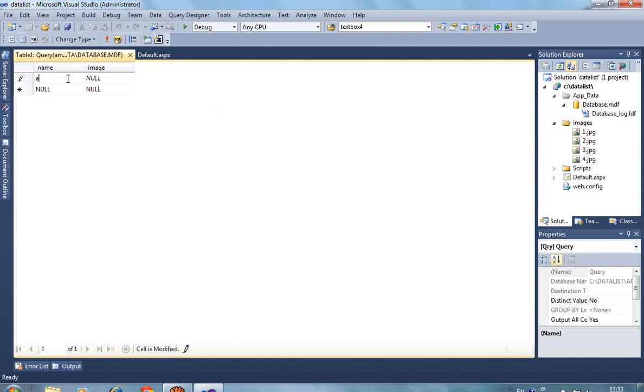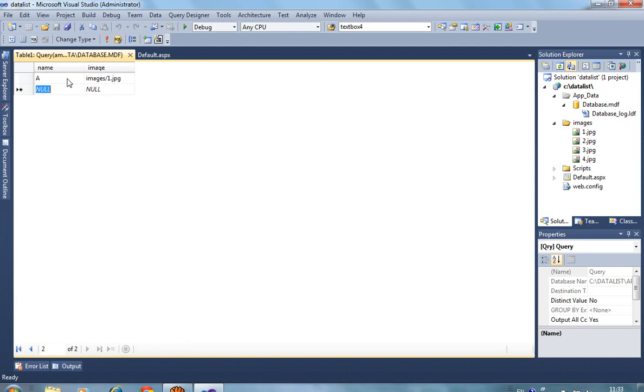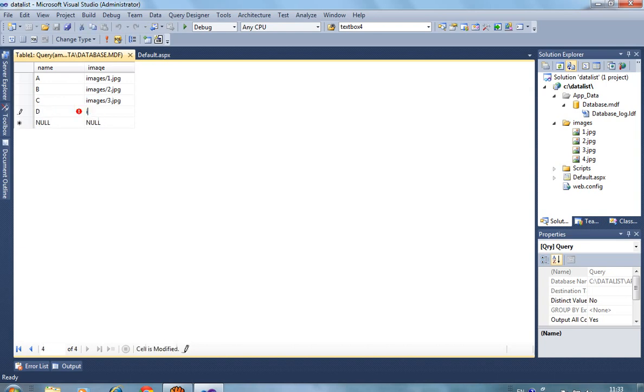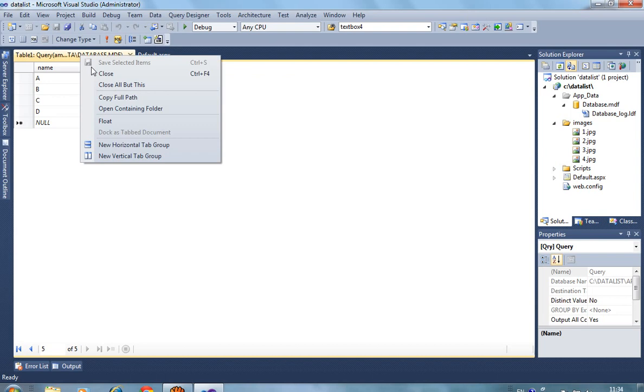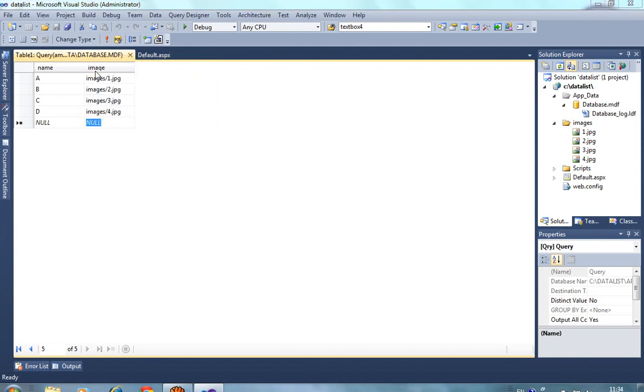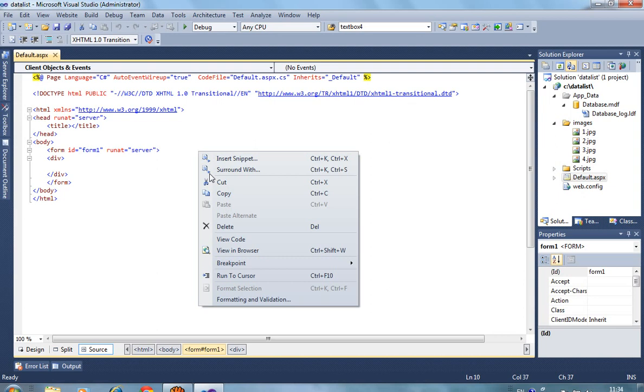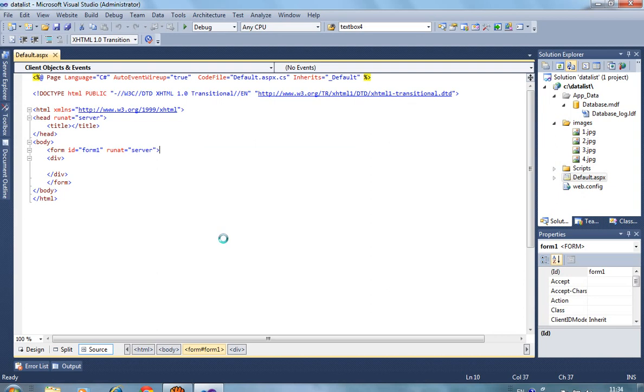Here in the name field, and we have to write path like images/1.jpg, images/2.jpg, images/3.jpg, images/4.jpg. Now close this table. Now in default.aspx in page load we have to write code.